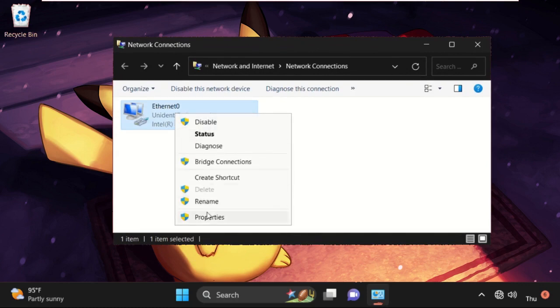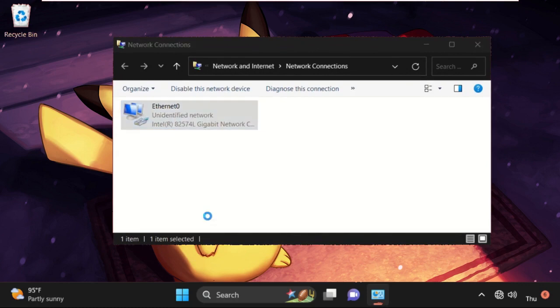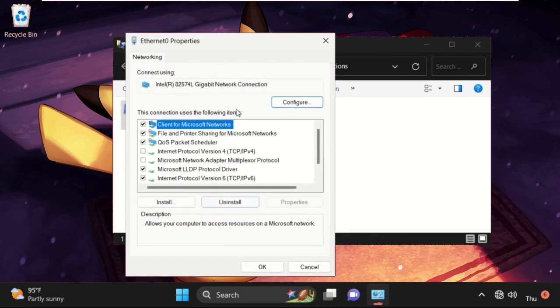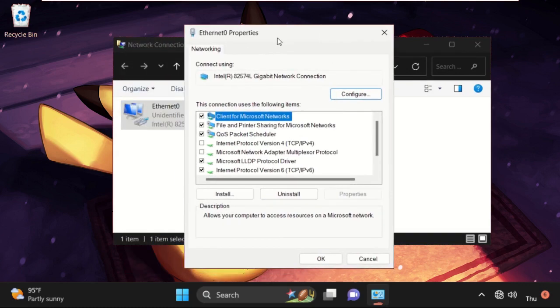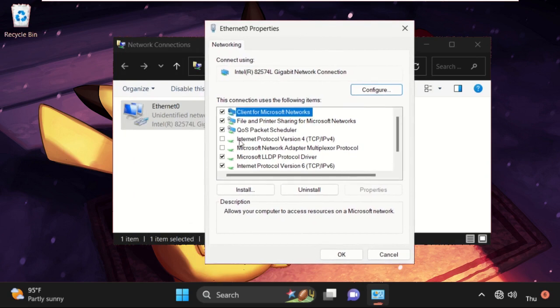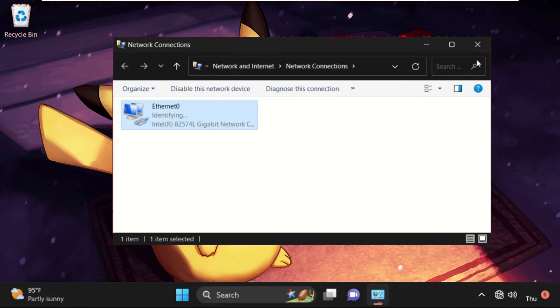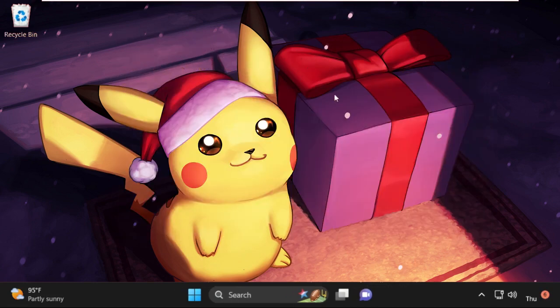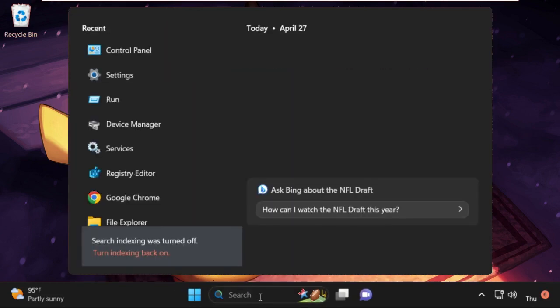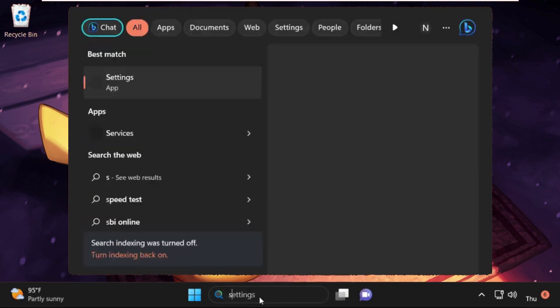So you can see we need to check this option, that is Internet Protocol version 4 (IPv4). So select it, then click on OK. Once done, just close this window.